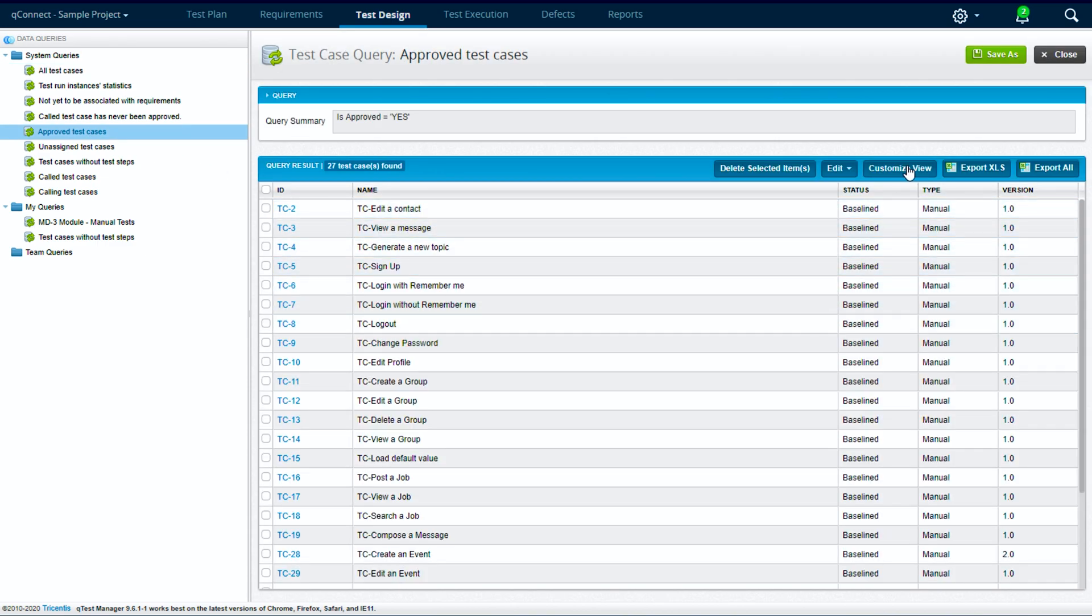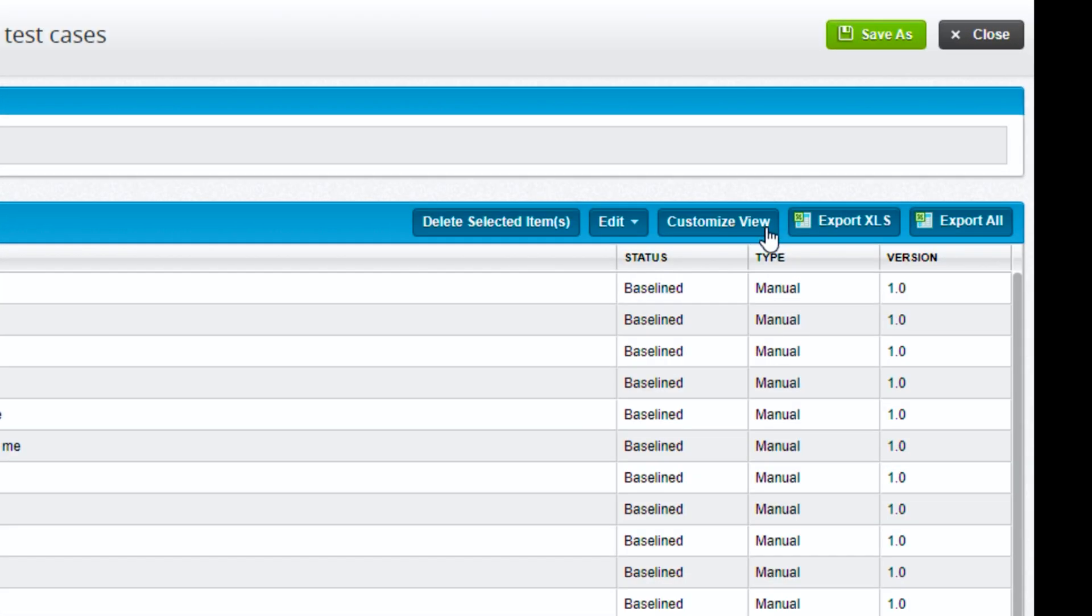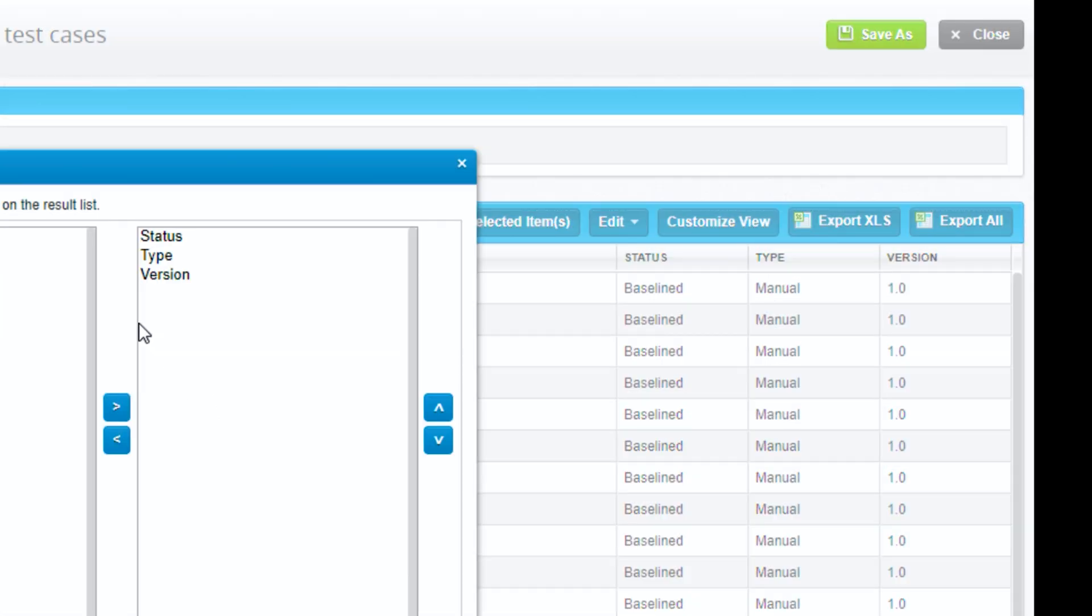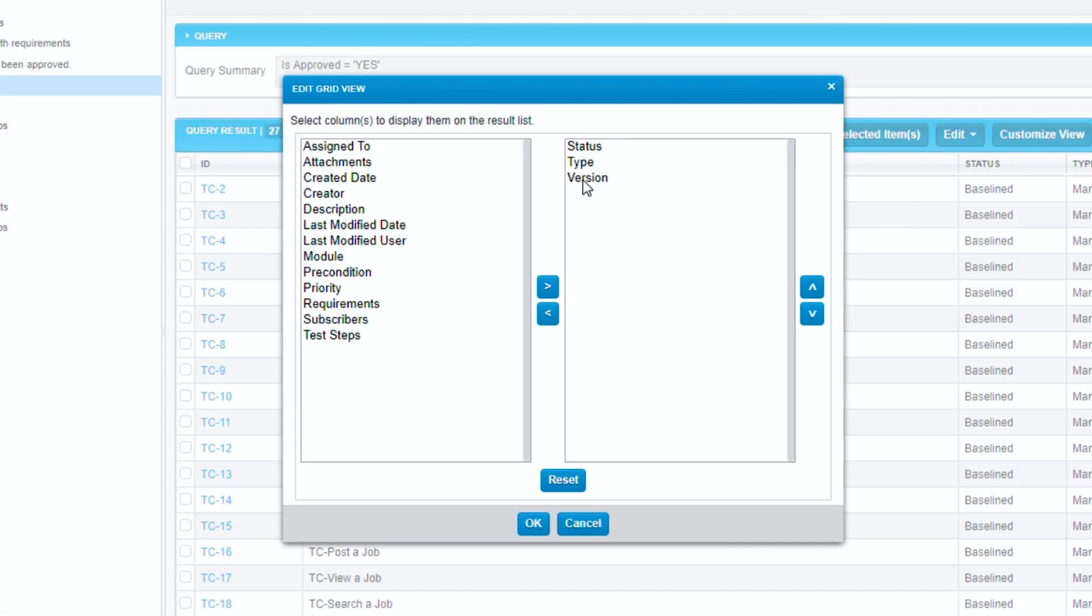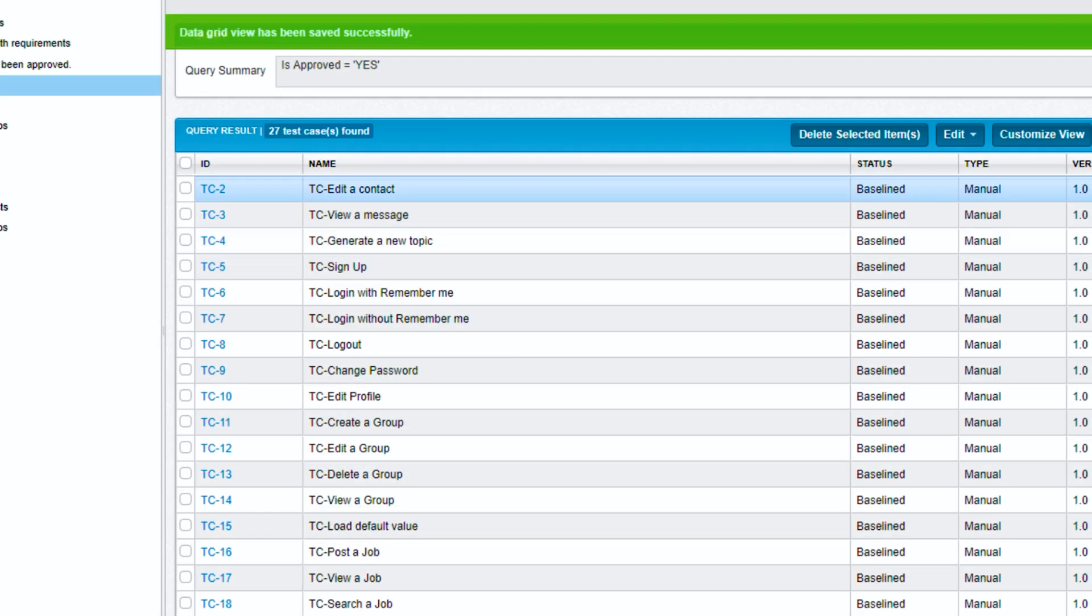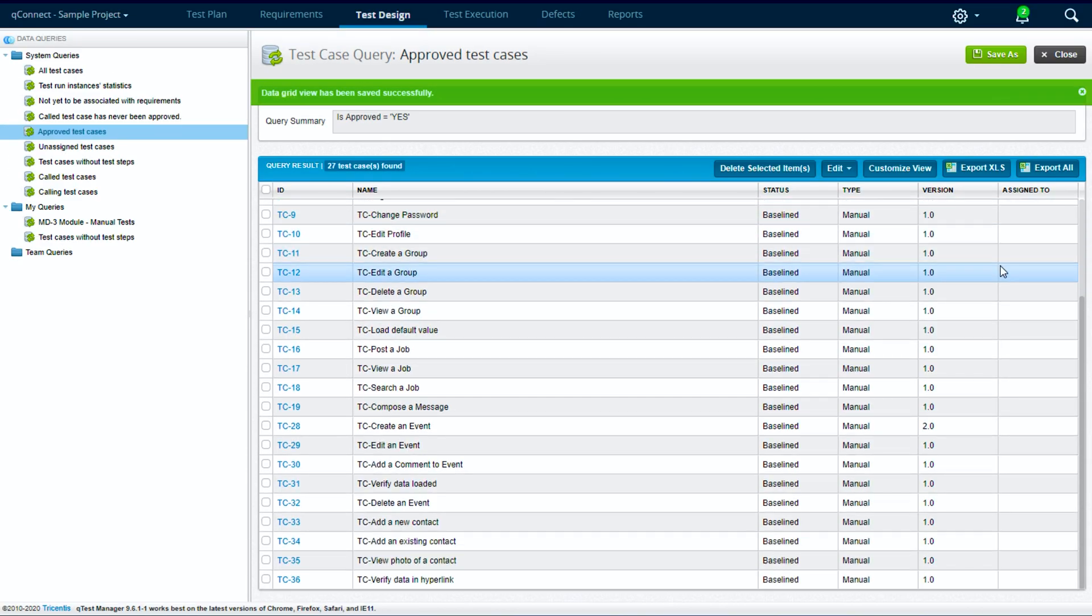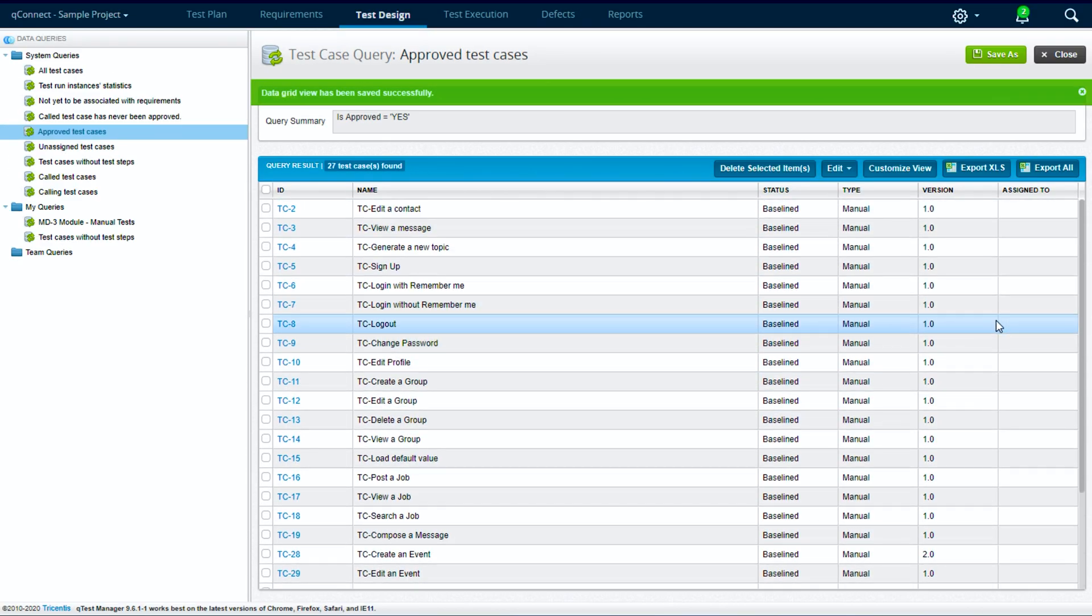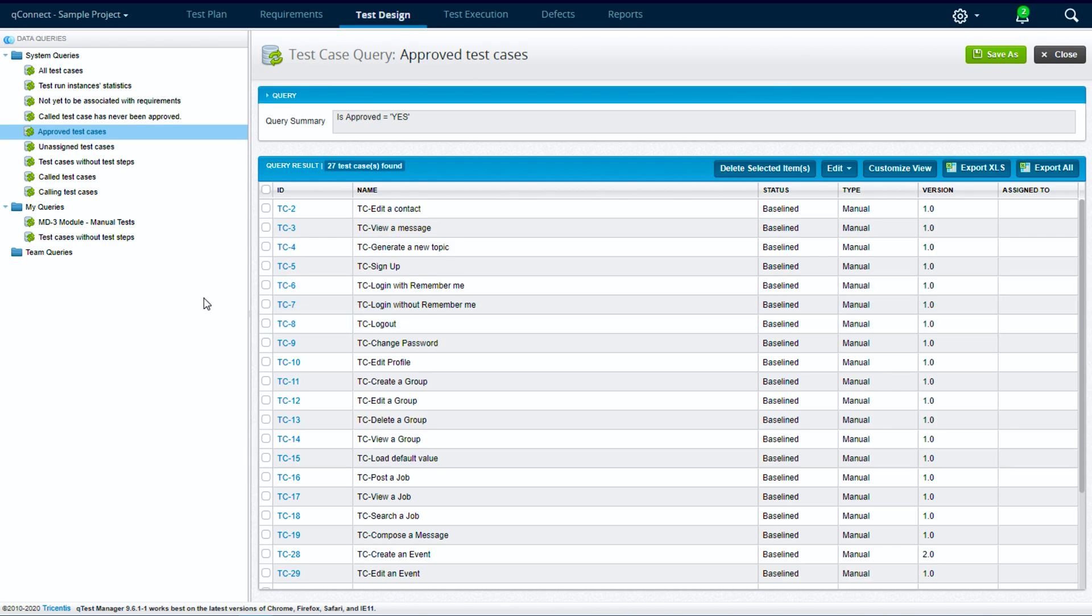We can also go to this customize view button here in the middle of the screen, and this will let us choose what test case data we see in this report. So we can select assigned to, flip it over to the right, hit OK, and now we can see who these test cases are assigned to.